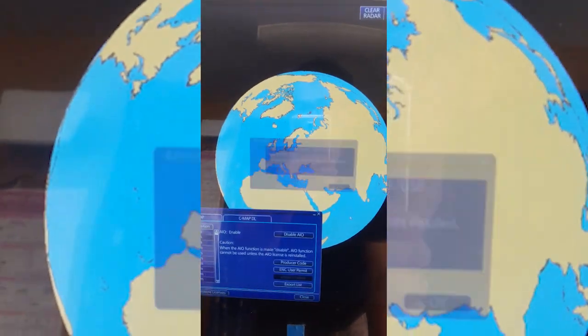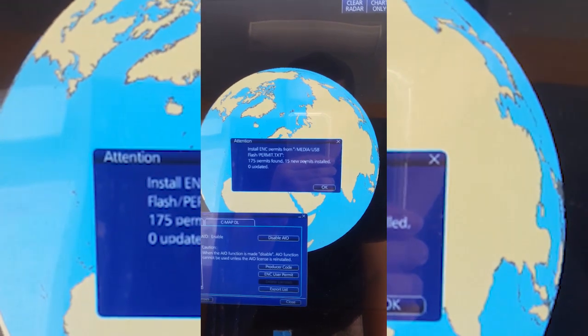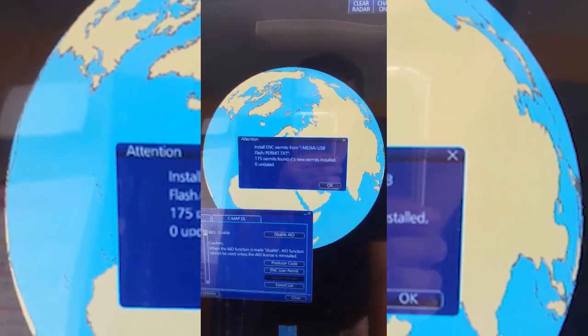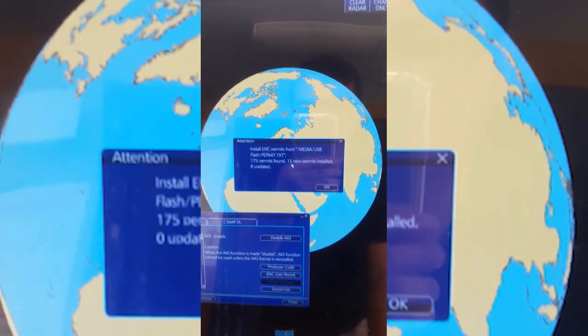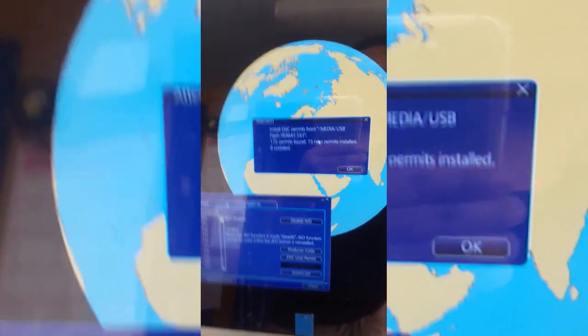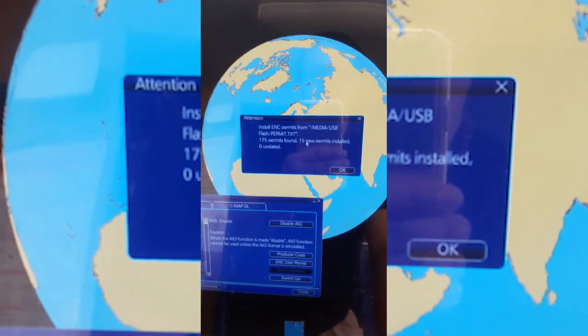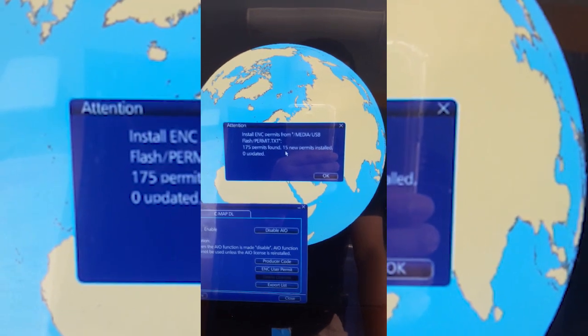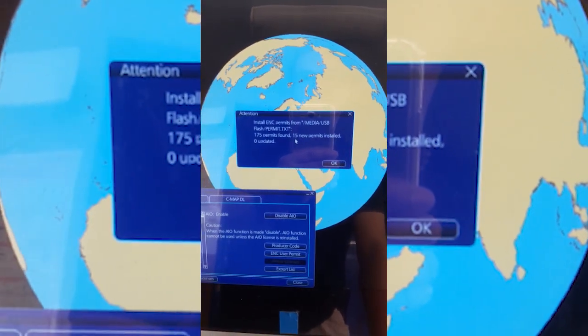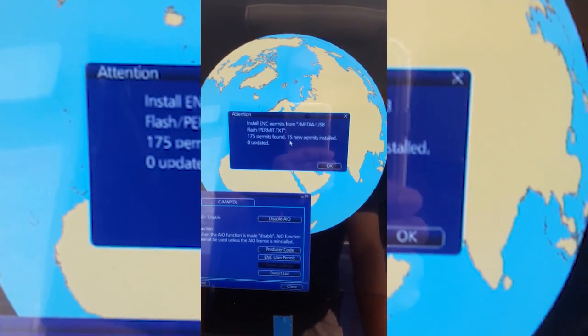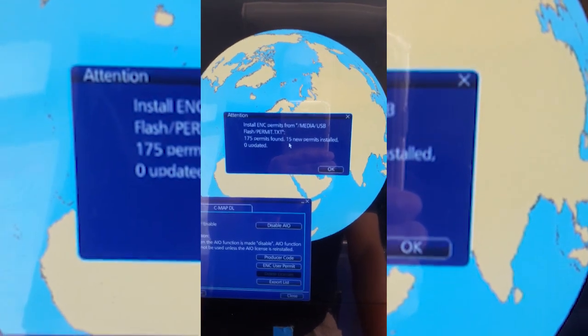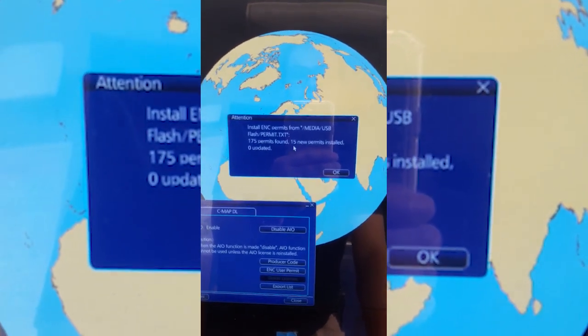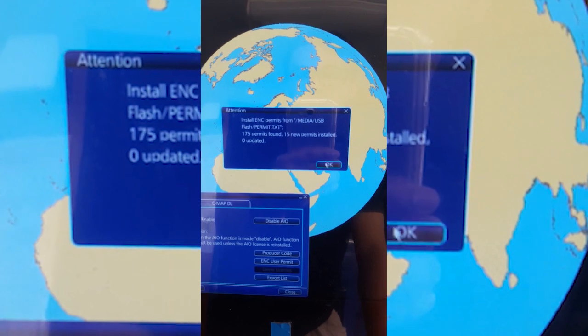Now processing, install ENC permits media USB, 175 pound, 15 new permits installed. The other one, that's why it's already 15, but inside charts are all only 14 charts. So okay.